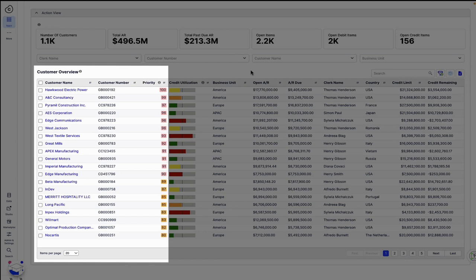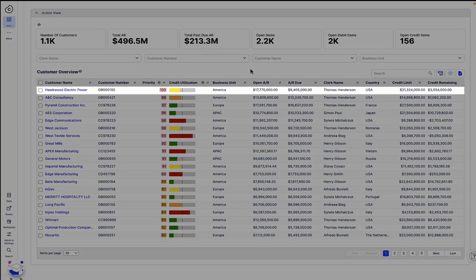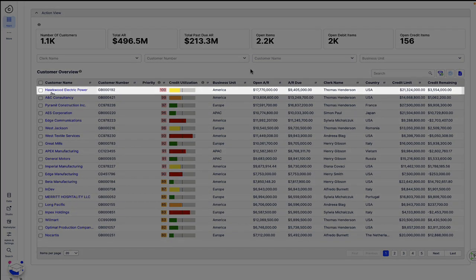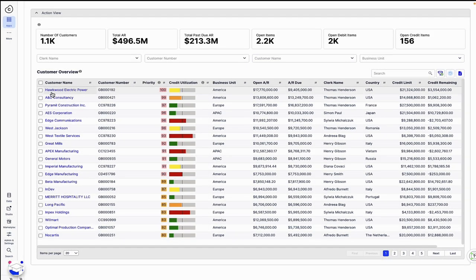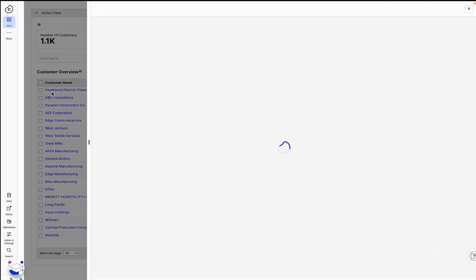Unlike other solutions, Celonis uses insights derived from process mining and machine learning to drive this intelligent prioritization. Based on process insights, Celonis has identified a pattern of broken promise-to-pay for Hawkwood and prioritized the customer for Thomas, given this payment history.